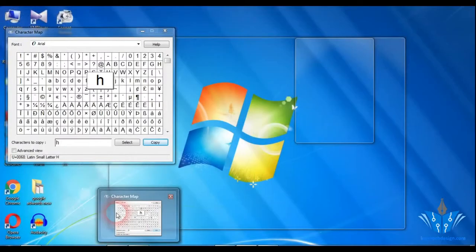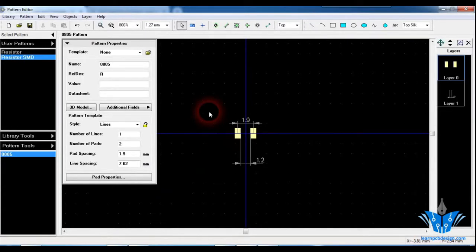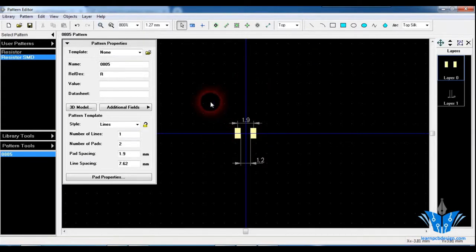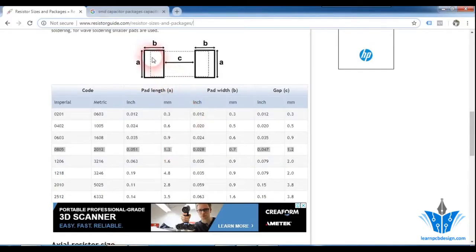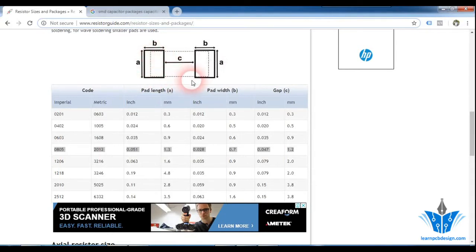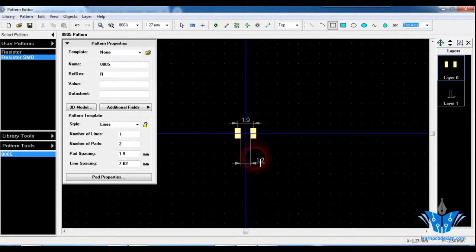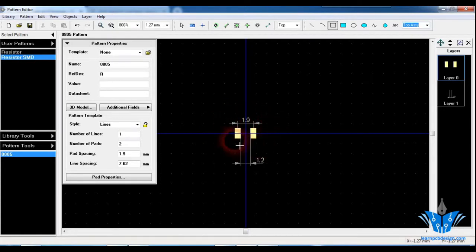Next you have to draw the silkscreen and the assembly layer. The silkscreen is basically the white color lines you see on printed circuit boards. The assembly layer also has to be drawn in the footprint since it is useful for people doing the soldering. Refer the data again — the dotted lines represent the resistor body. You can go and select a rectangle on the top assembly layer and draw it here. The silkscreen should not be drawn over the pads — it should be drawn either outside or between the pads.